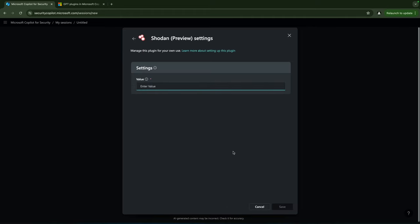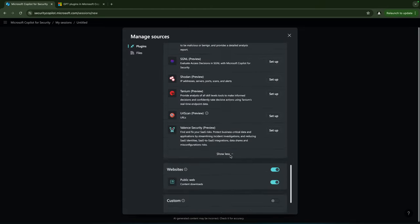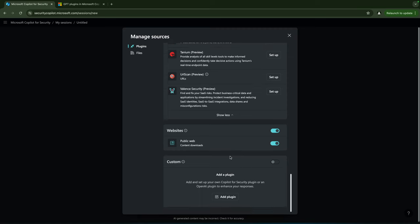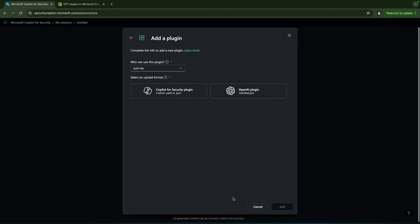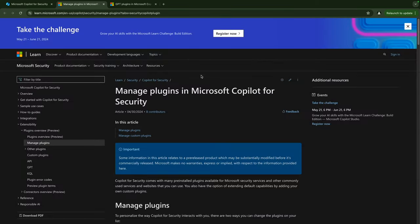We need to enter some values over here to configure our plugin, most likely a configuration string or something like that. If we scroll down a bit more there is also the possibility to add a plugin. If I click on this you'll see that we can upload a Copilot for Security plugin or an OpenAI plugin. We click on learn more over here, we go to the Microsoft Learn page about plugins.